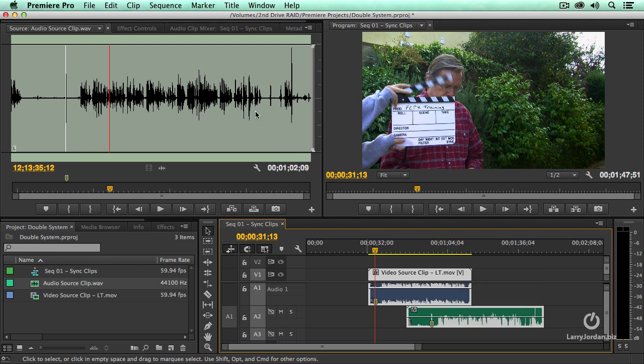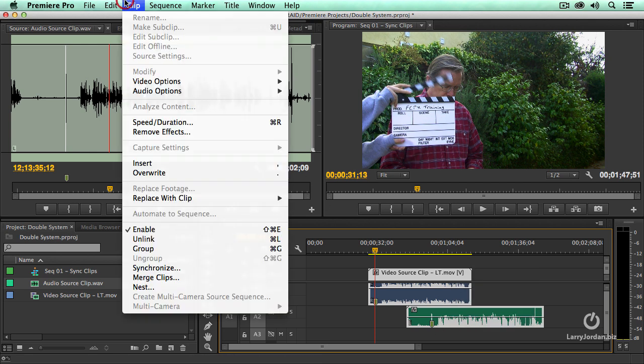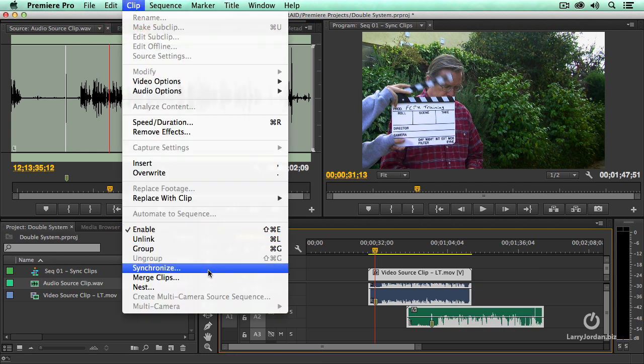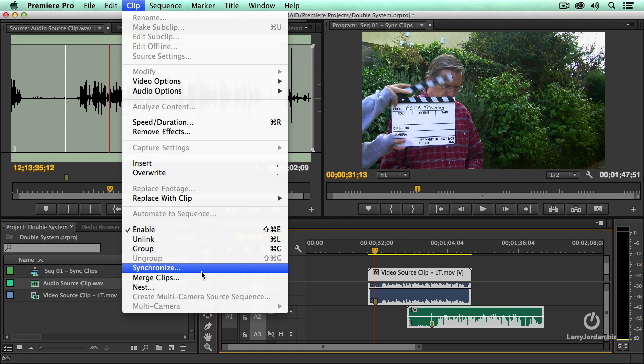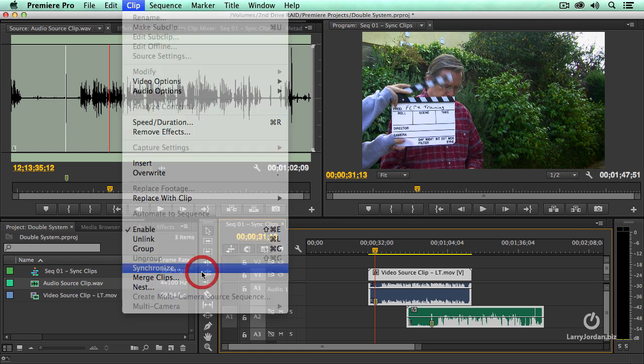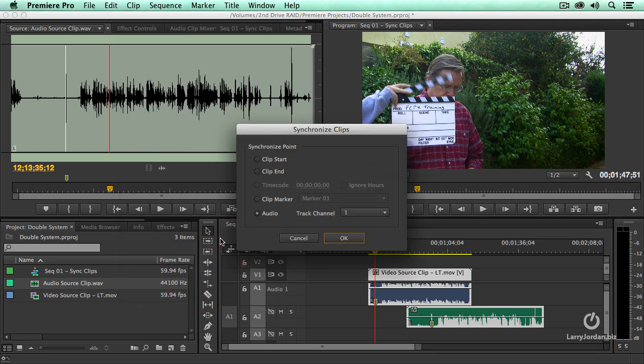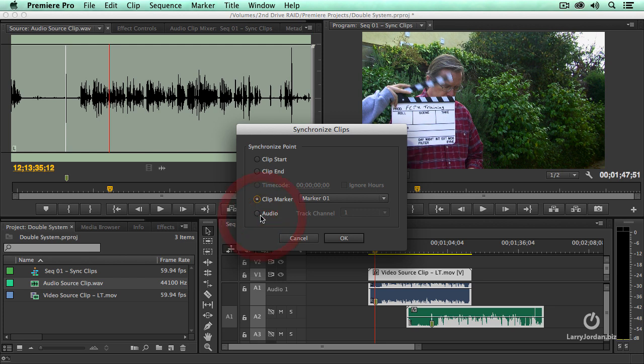Select the two clips, go up to the clip menu, go down to synchronize. Notice there's a difference between synchronize which means to align and merge which means to connect. We're going to align the two clips and we can align based upon the start of the clip, the end of the clip, common timecode which is not existing in this case, common marker, or audio.